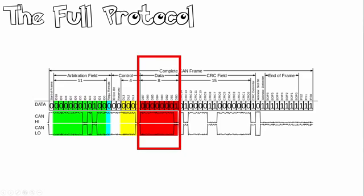This is the data to be transmitted and the length in bytes is indicated in the DLC field. CAN-FD can have up to 64 bytes whereas CAN 2.0 can have up to 8 bytes. This is also known as the payload.